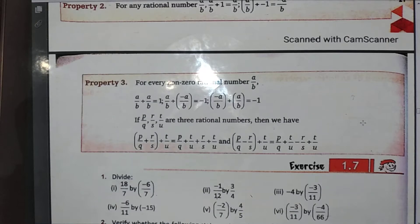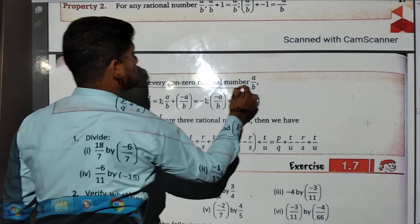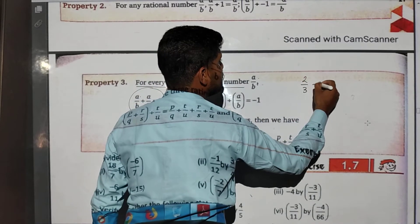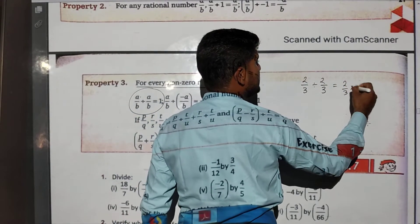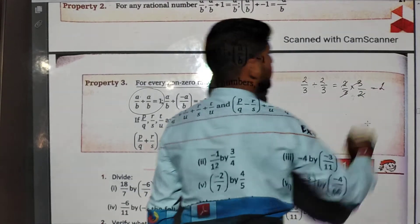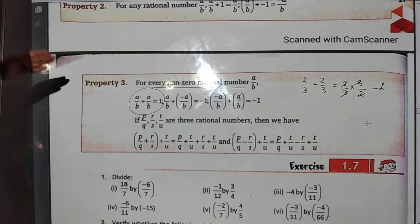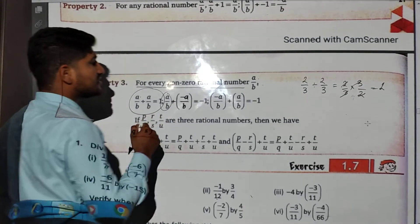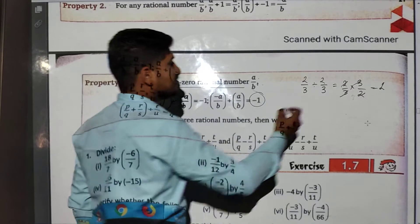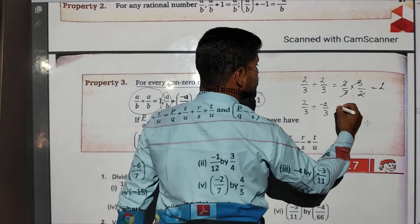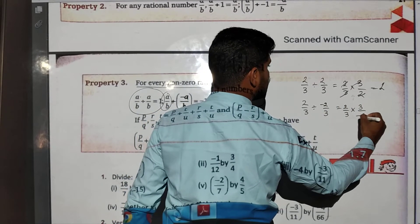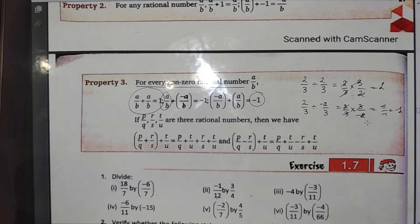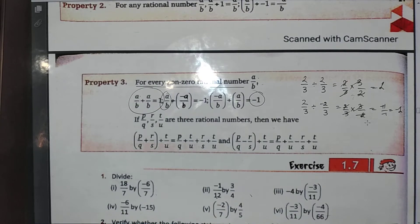The third property: for every non-zero rational number a/b, a/b divided by a/b is always equal to 1. For example, 2/3 divided by 2/3 equals 2/3 multiplied by 3/2; the 3s cancel and the result is 1. Also, a/b divided by the negative of a/b gives -1. For example, 2/3 divided by -2/3 equals 2/3 multiplied by 3/(-2), which equals -1.